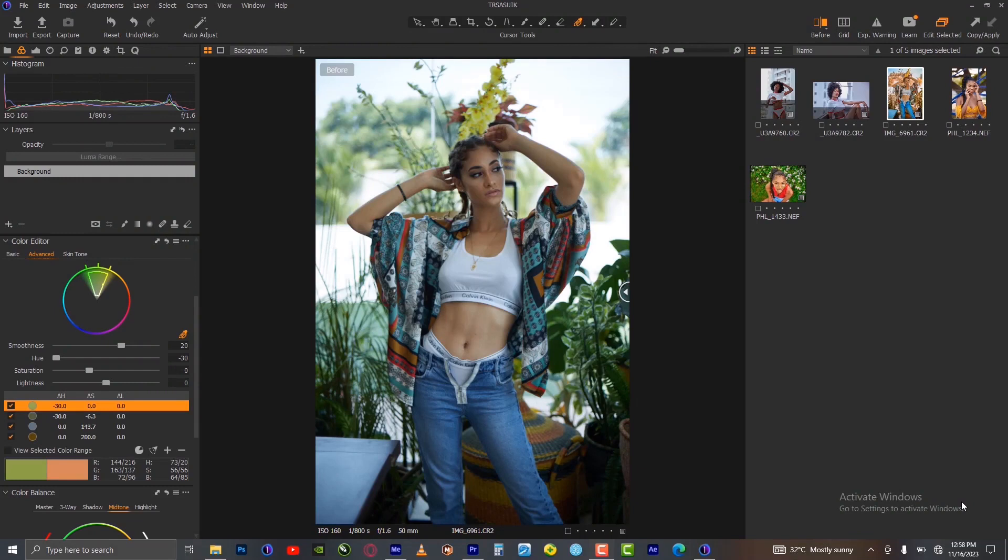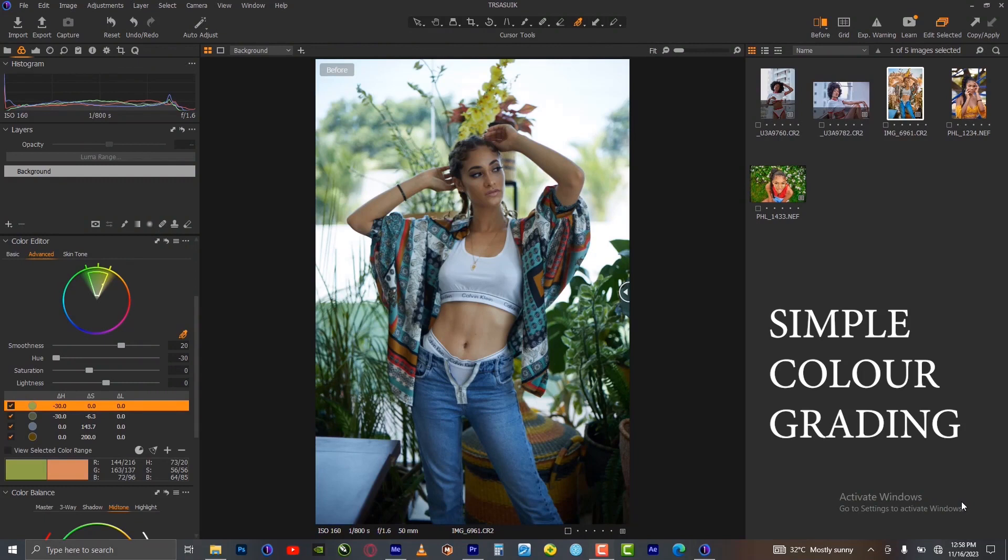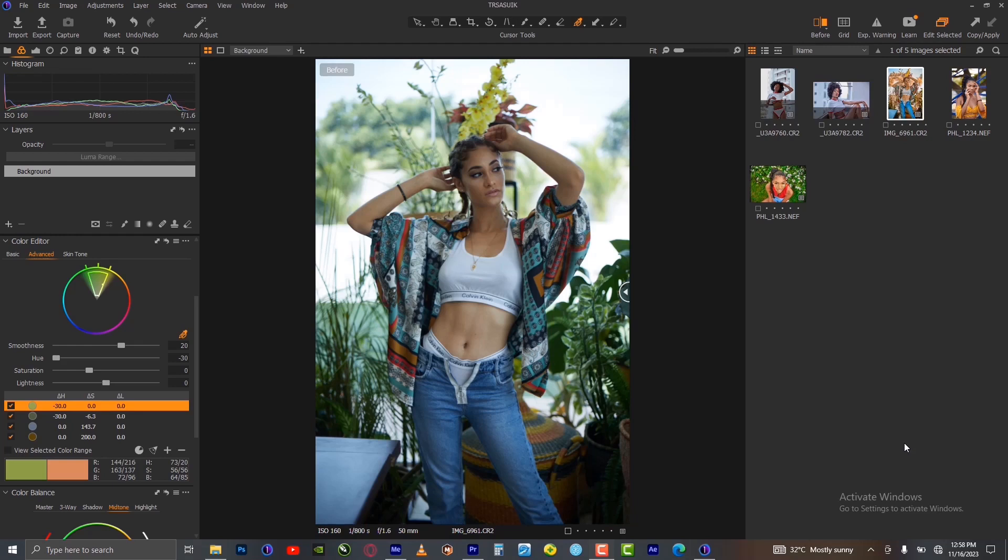Simple color grading in Capture One: how to make your colors pop. Color grading is what makes your picture more exciting. That's why it's important that after your color correction and fixing your exposure, you do some color grading on your pictures. It makes it very exciting.